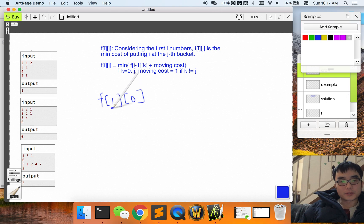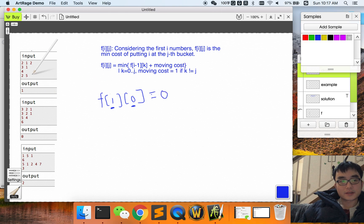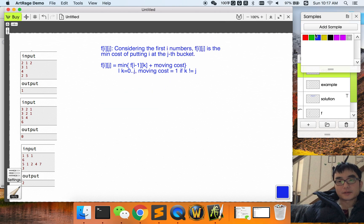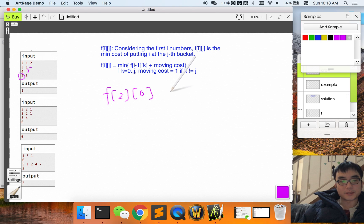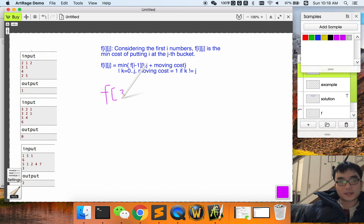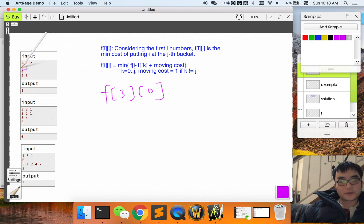For f(1, 0), we are putting number one into the first bucket. The cost is zero because one is already in the first bucket — the moving cost is zero. Now for f(2, 0), if we want to put two into the first bucket, we need to move it because it's originally in the third bucket, so the cost is one.